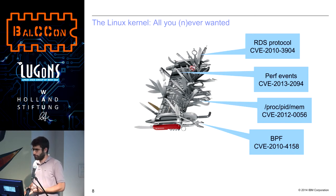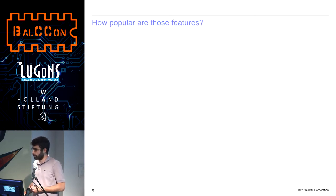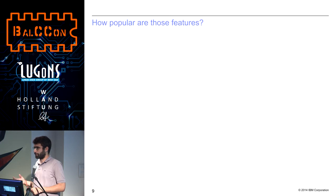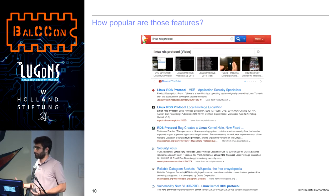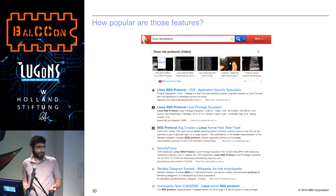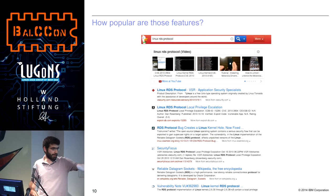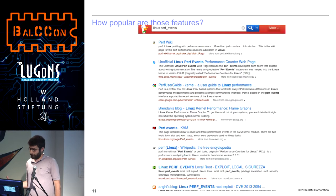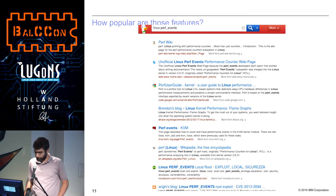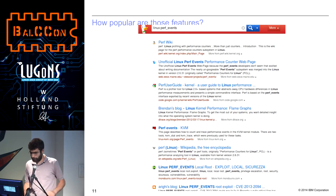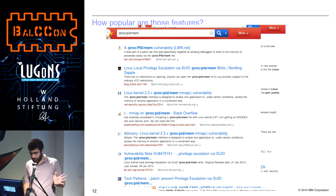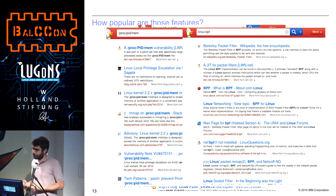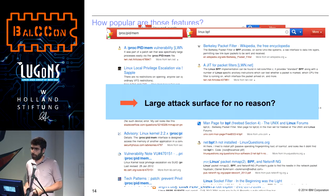One thing that you might wonder is how popular those features are, and you can do something very simple: just take your favorite web search engine and look for the thing you are interested in, for instance, Linux RDS protocol. You will see that pretty much all of the results, apart from the Wikipedia result, are not explaining what RDS is doing at all, but rather explain the exploit itself. You have similar results with other features as well. But at the end of the day, you want to say that there is a large attack surface for no reason. But we didn't clearly define what it means to have an attack surface.